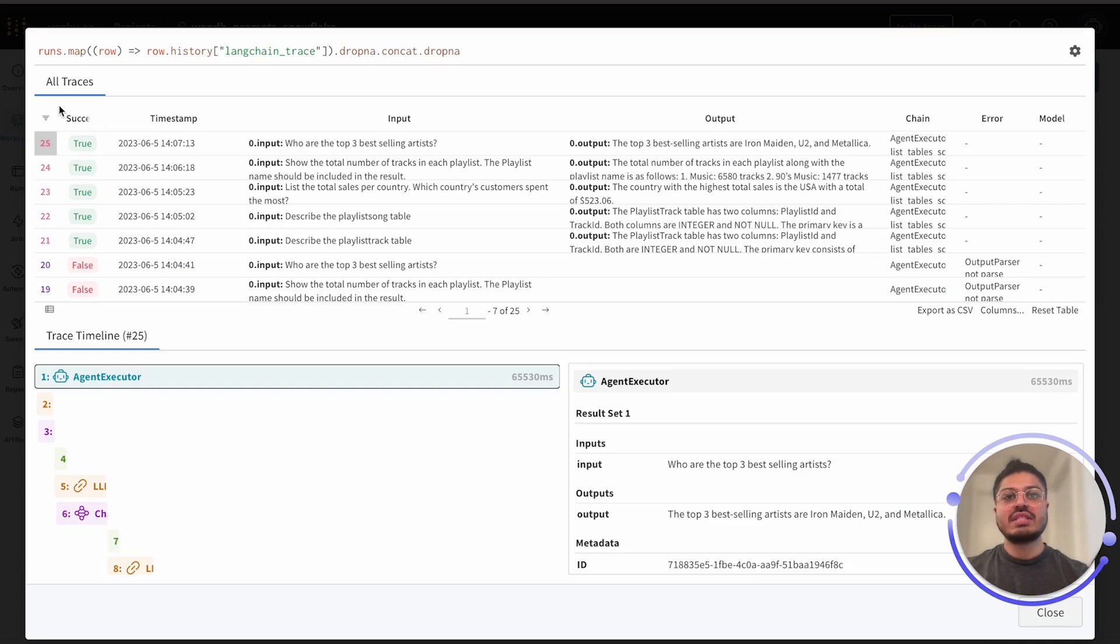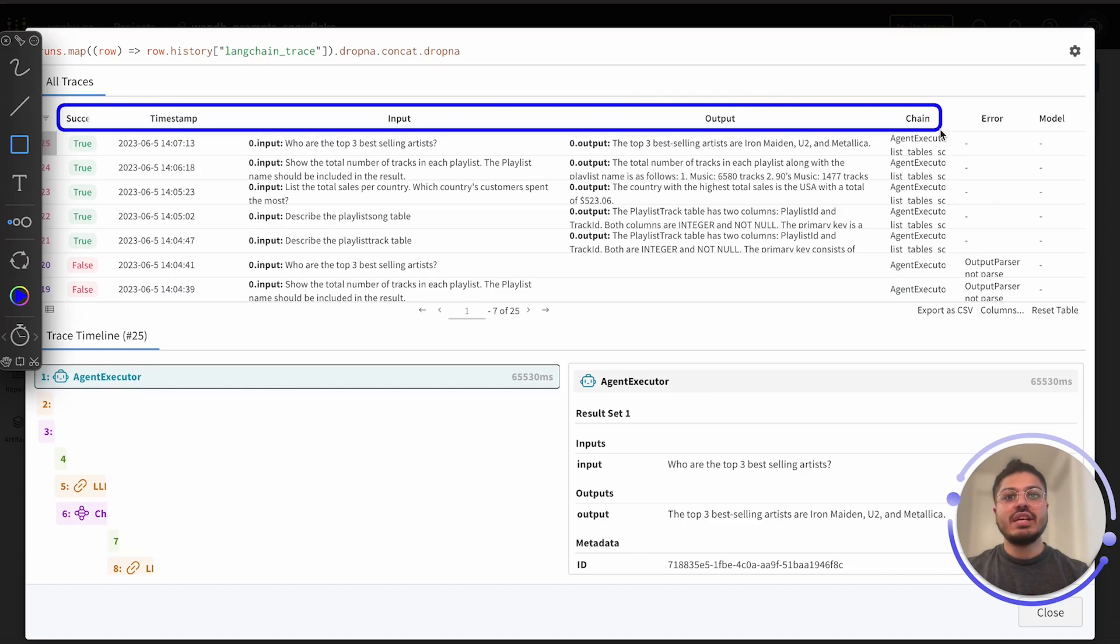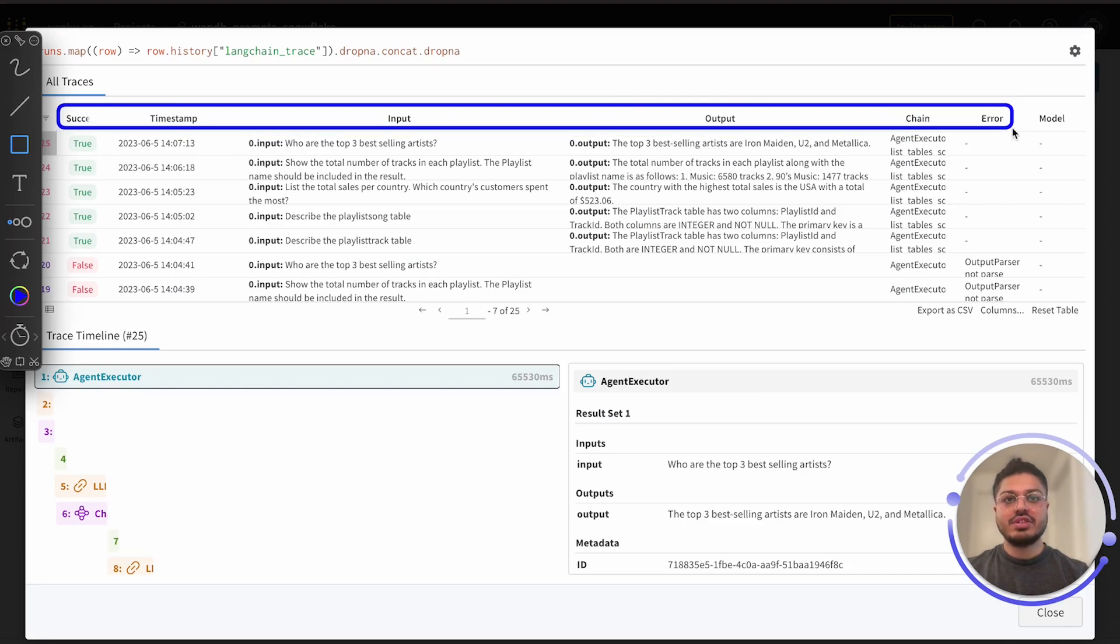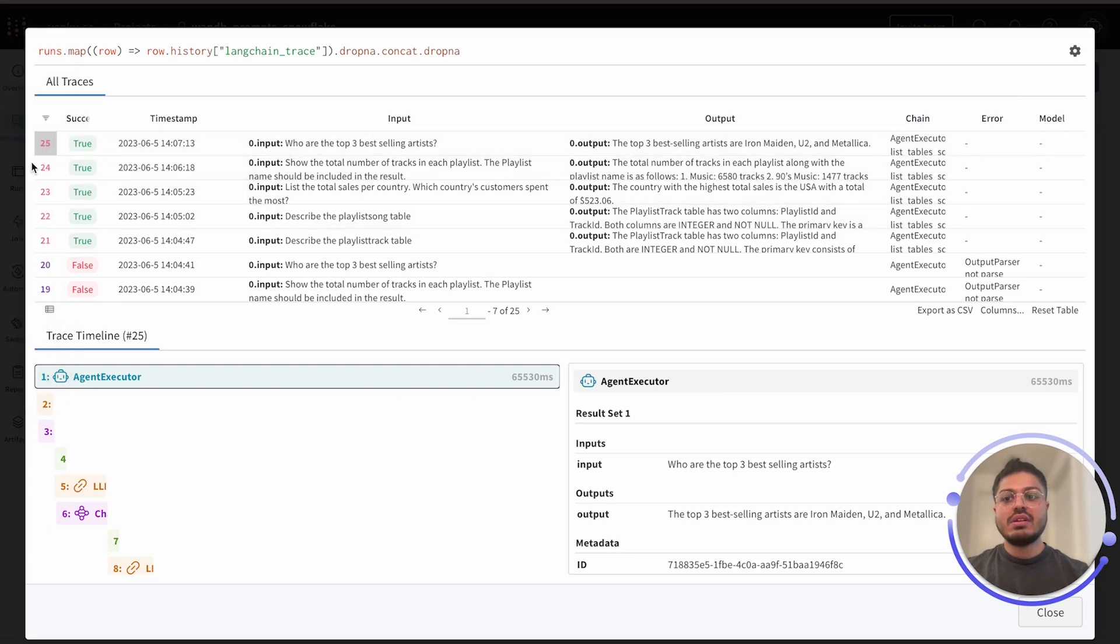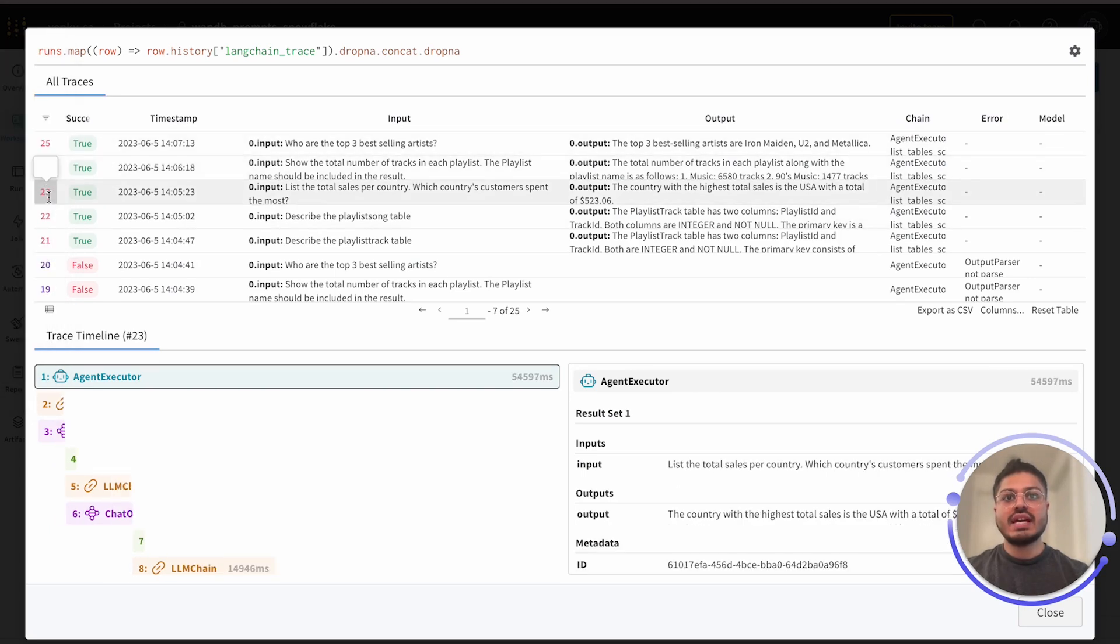The table at the top gives you high-level information about what you've logged, such as whether the chain was successful, the inputs and outputs of the chain, what the main components of the chain are, and any errors that occurred in the chain. When we click the different rows of the table, we can see the trace timeline update with more details.